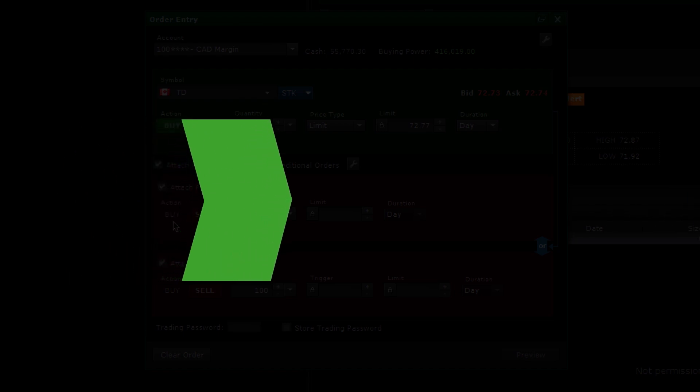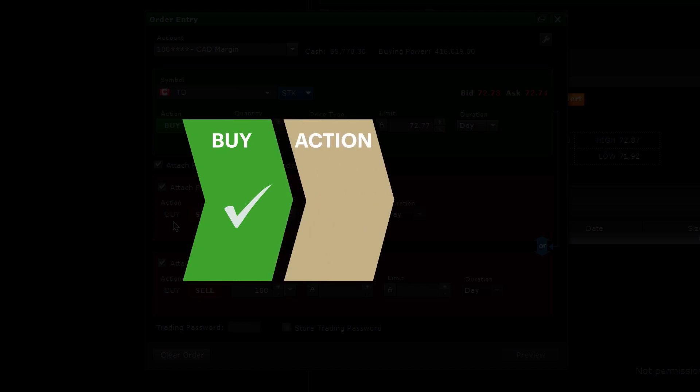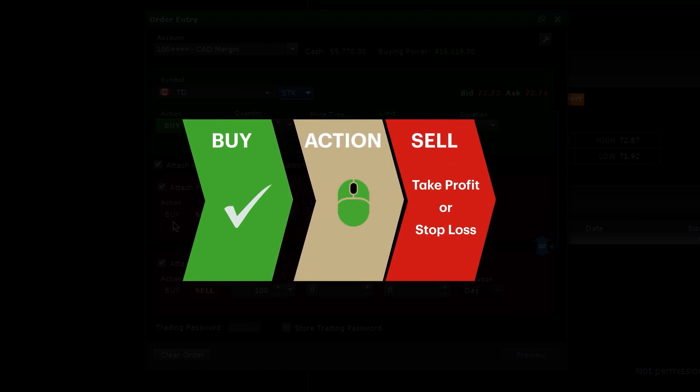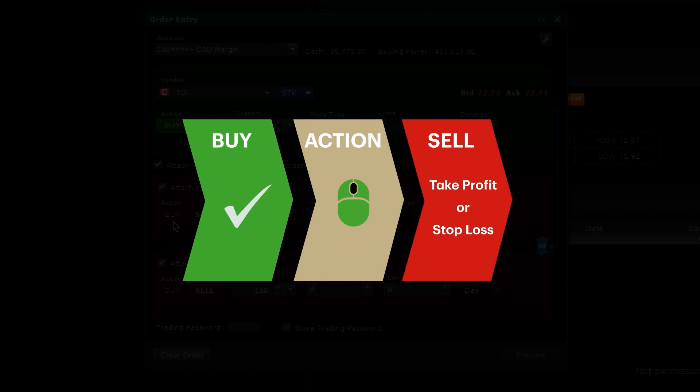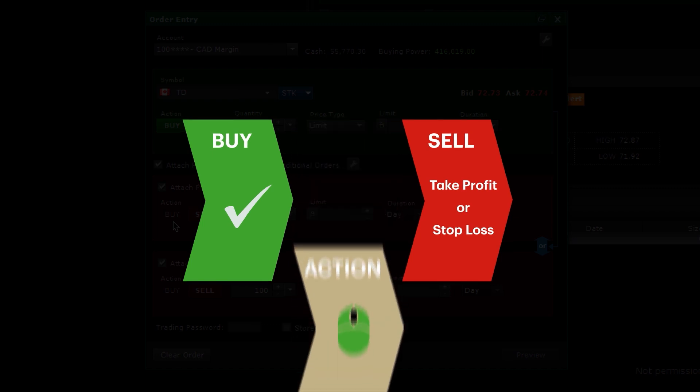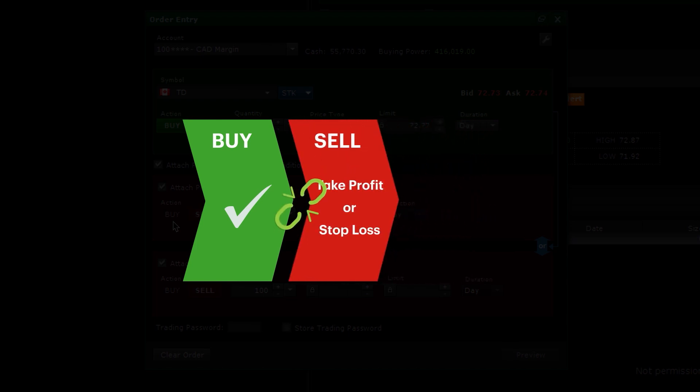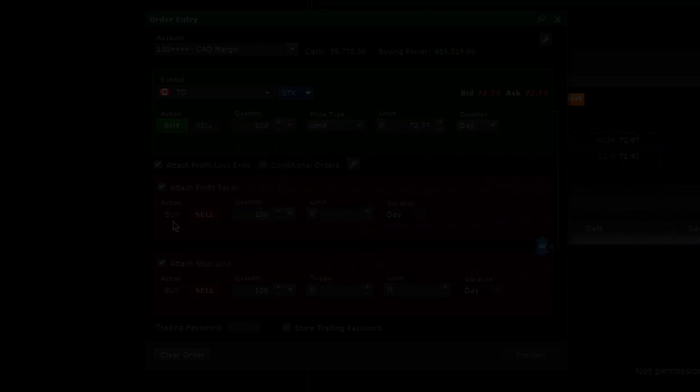Typically, this sequence of orders is done separately. First, by entering a buy order and waiting for it to execute. Then, once the stock is bought, you can manually enter a sell order to take profit or stop loss, but it requires more effort to monitor and take action. But with Advanced Dashboard, you can conveniently attach either or both exit orders directly to the original order to save time. This streamlined action lets you focus on your next move.